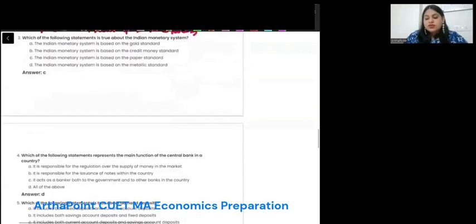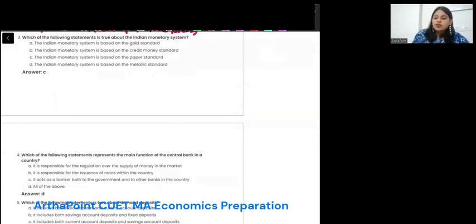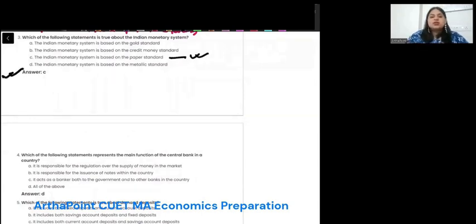Next question: which of the following statement is true about the Indian monetary system? Is it based on gold standard, credit money, paper standard, or metallic money? We know we are using paper money. So the answer is C: paper standard.